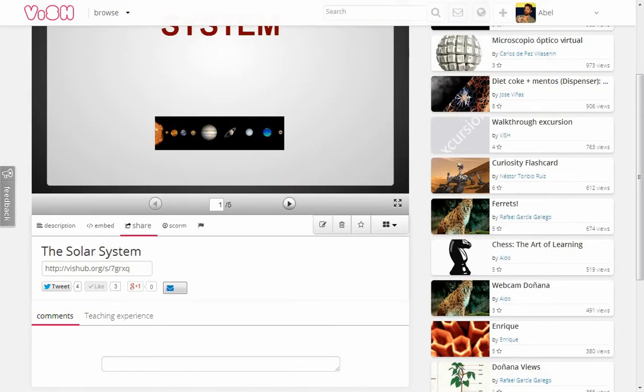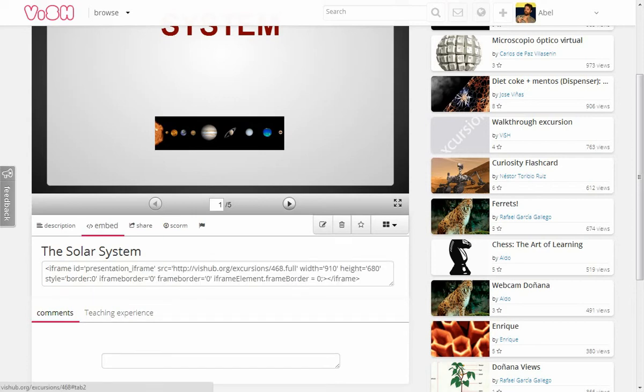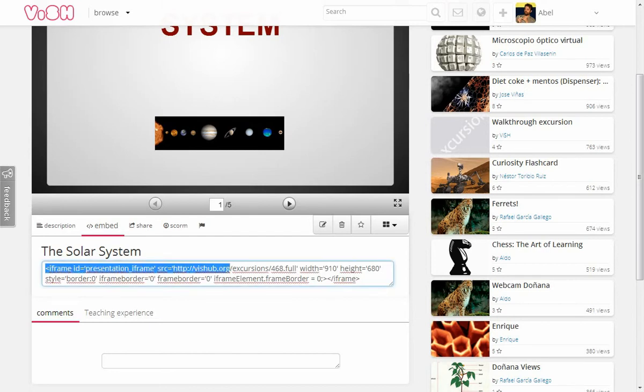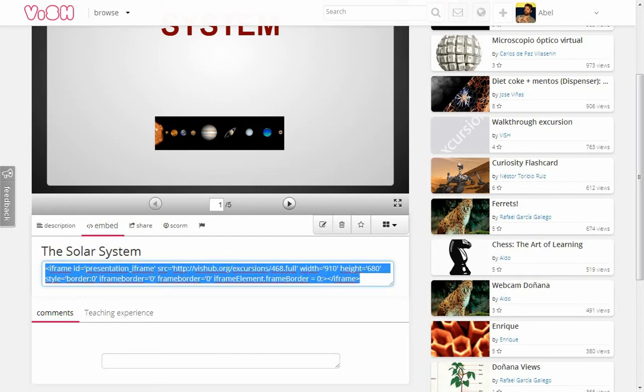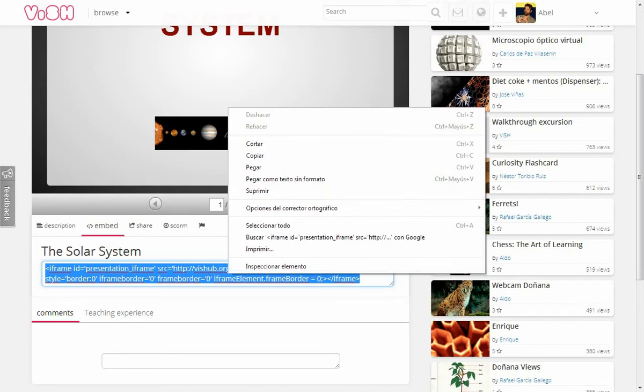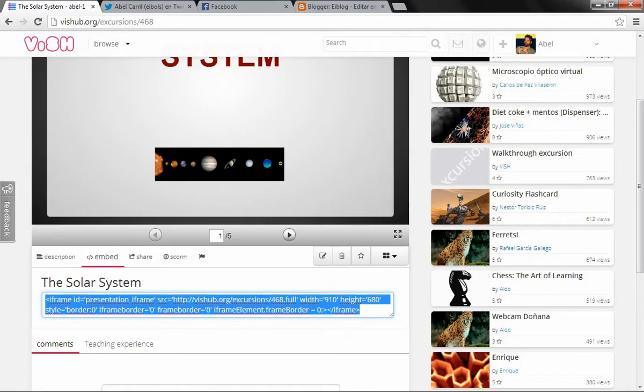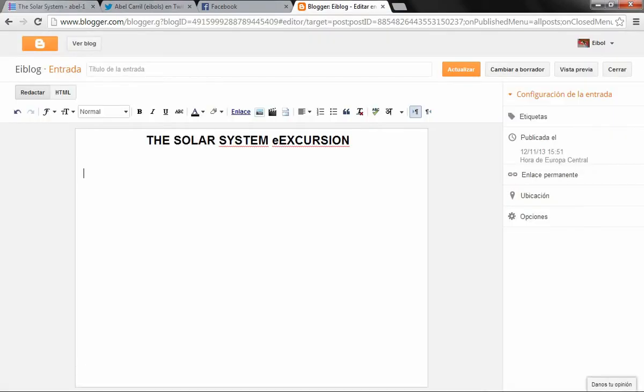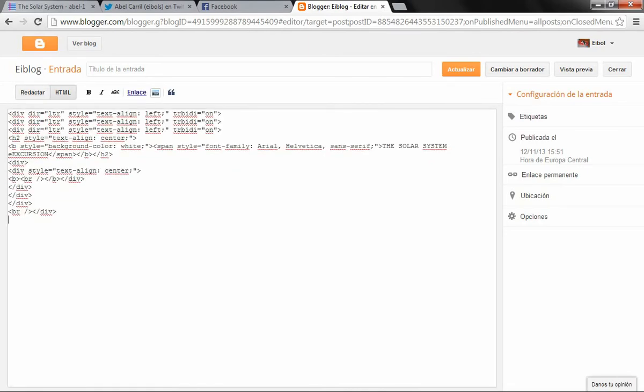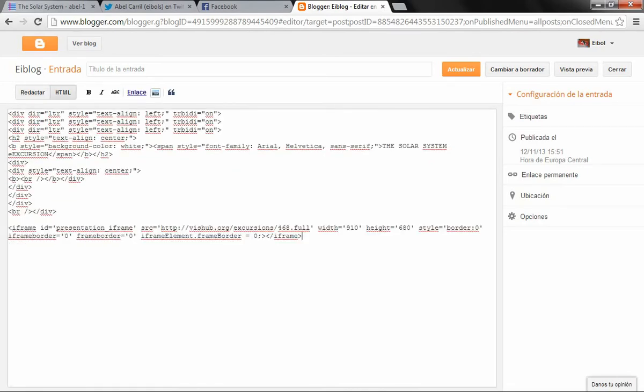Another way of sharing my excursion is to embed its code in another website, for example a blog. So, that's what I'm doing now. I go to my new blog post and paste the HTML code.